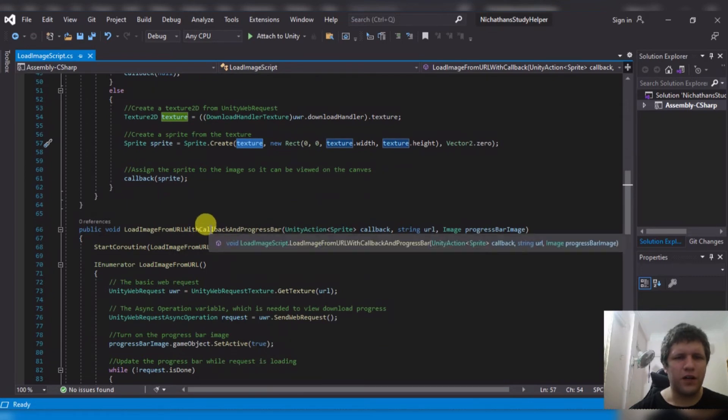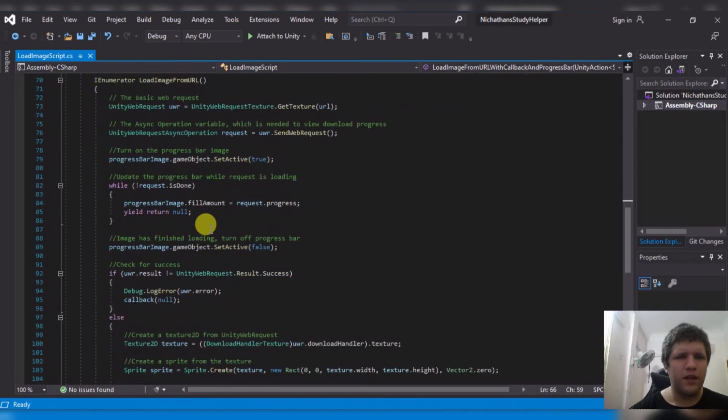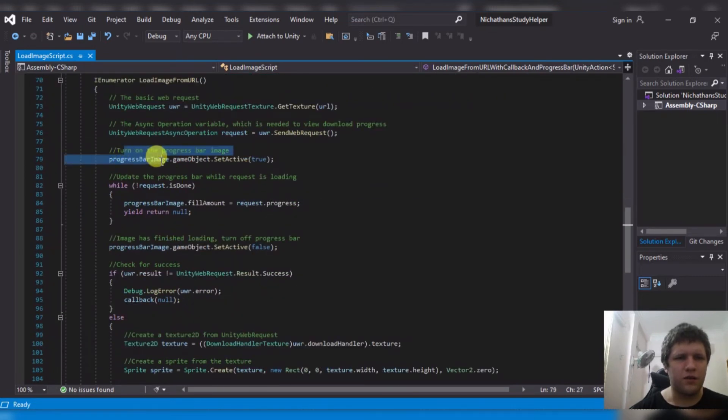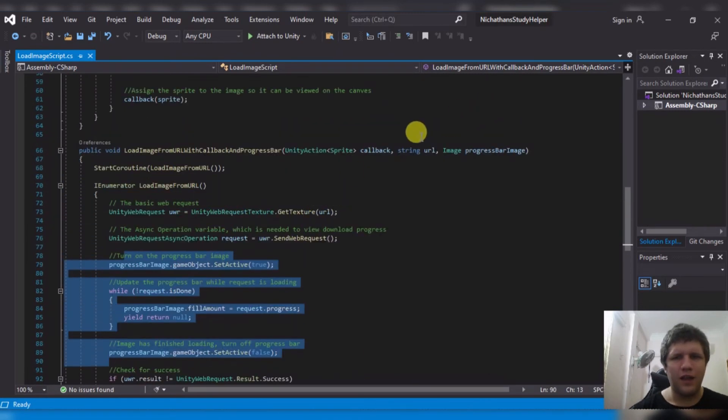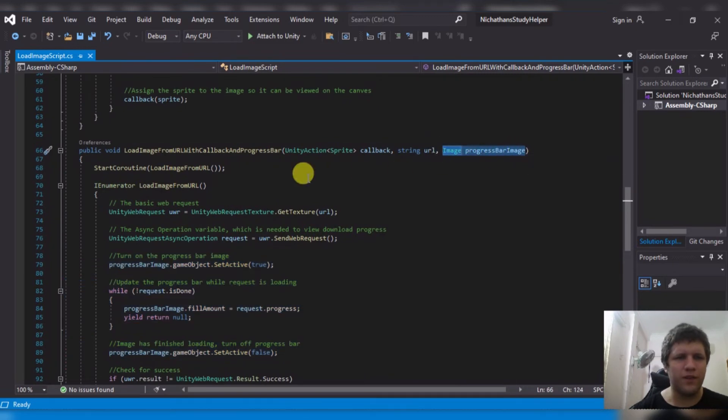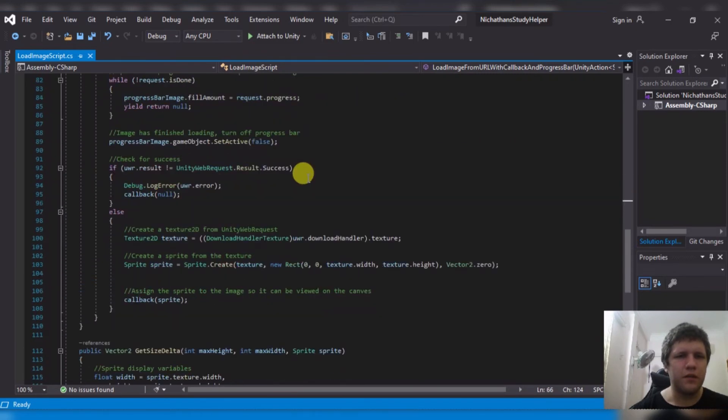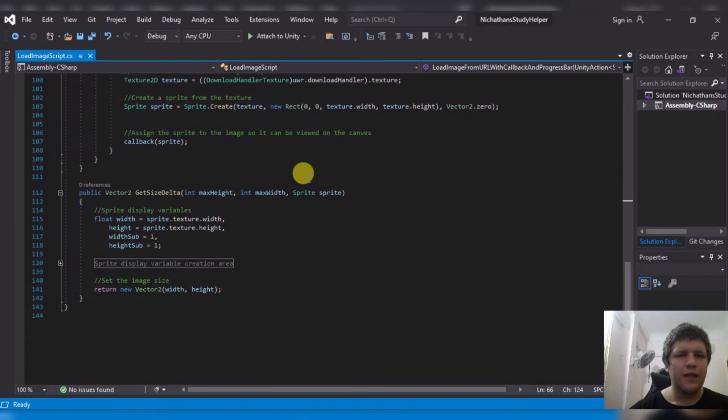If I want a callback and progress bar, then I just turn a progress bar to active, I set the fill amount, and then I turn it off. And you just need to grab an extra image there. That's the only difference there.